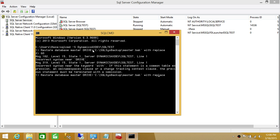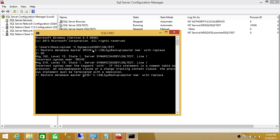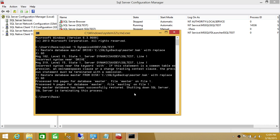We're going to change 'DRIVE' to 'DISK' — it should be 'FROM DISK', not 'DRIVE.' Let's go ahead and run this. As you can see, the master database is restored successfully.